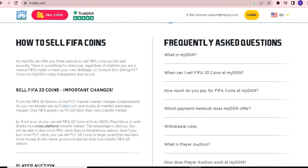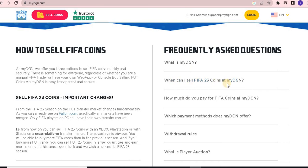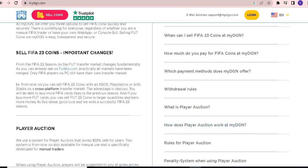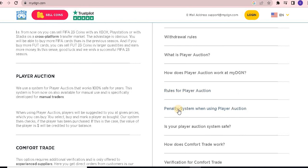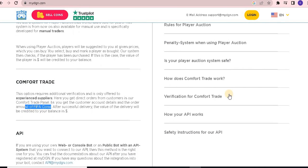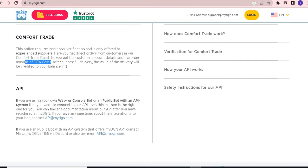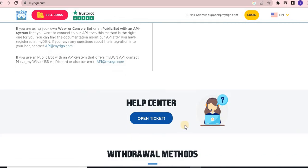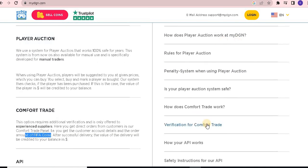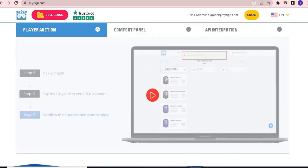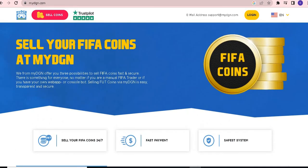If you want to study more about these topics, there are frequently asked questions covering: what is myDGN and why sell FIFA coins there; how much do they pay and the withdrawal rules; what is a player auction; how does player auction work at myDGN; rules of a player auction; the penalty system with the player auction; is the player auction system safe; how does comfort trade work; verification and how the API works; and safety instructions for the API. There is also a help center where you can open a ticket. If you want to know more, just open the website and you can find all this information about FIFA coins yourself.